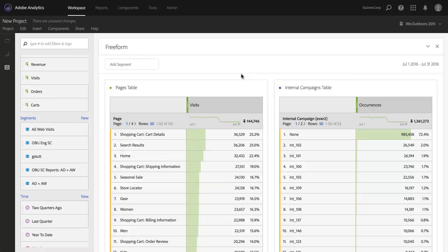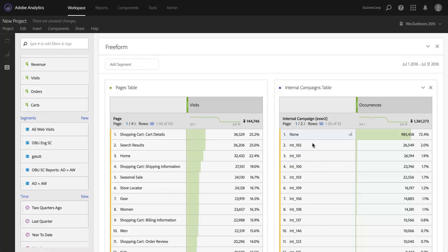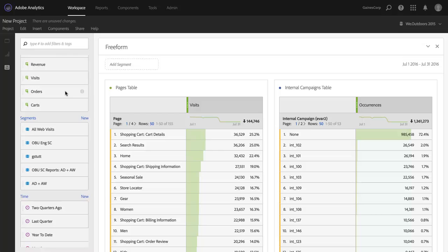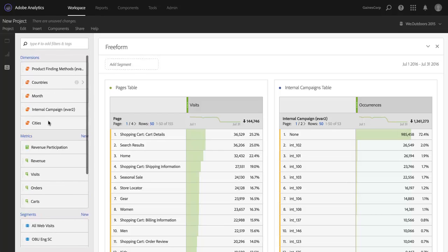And that is by dragging directly out of a table of data. So, let's say I wanted to see which internal campaigns were most clicked on my homepage. Again, I could build a segment, or I could even go find homepage up here in my page dimension. But I've already got pages here. So, I'm just going to go to home.